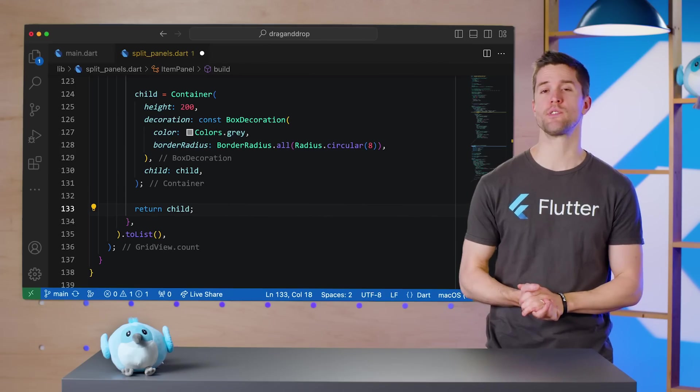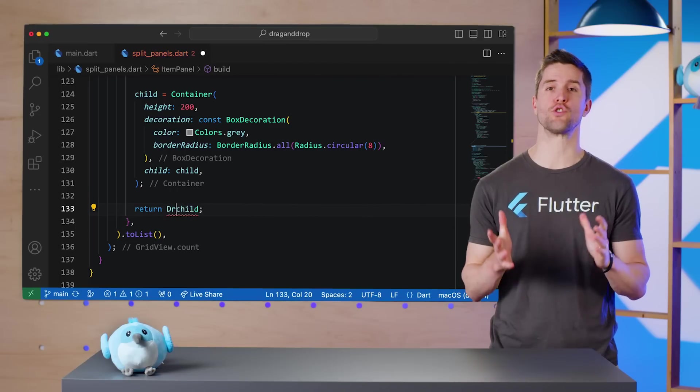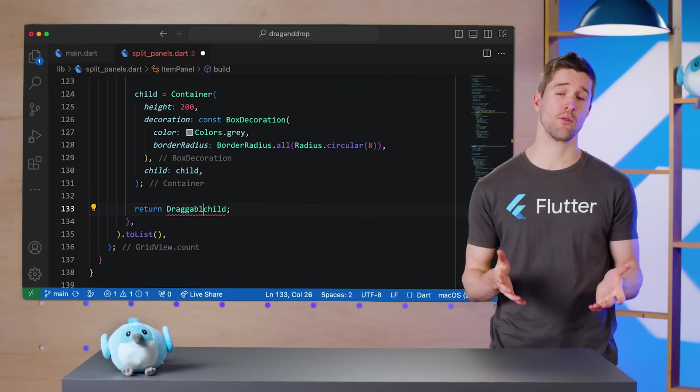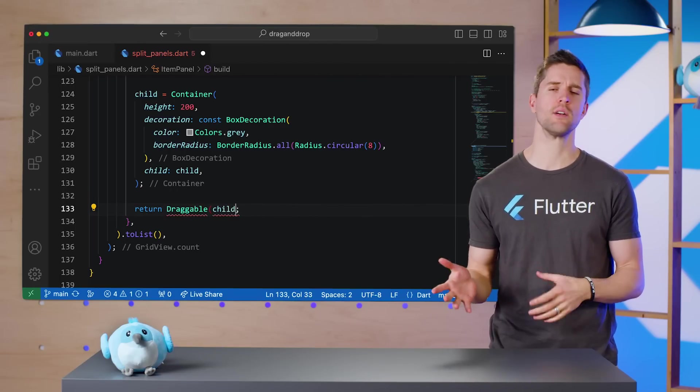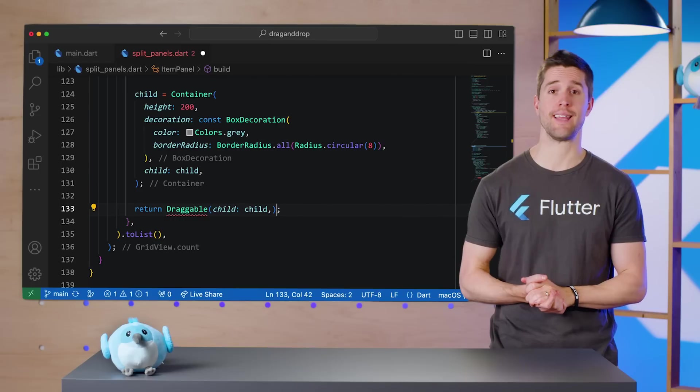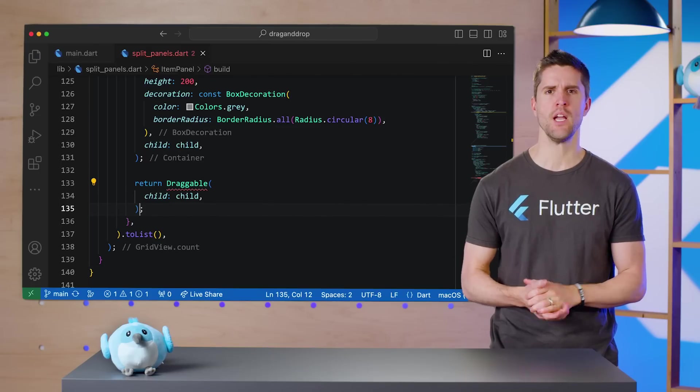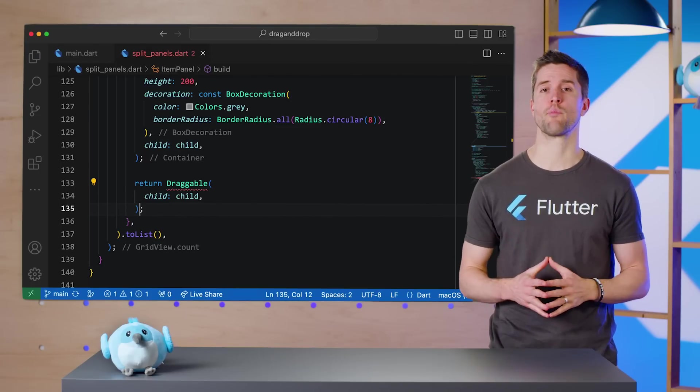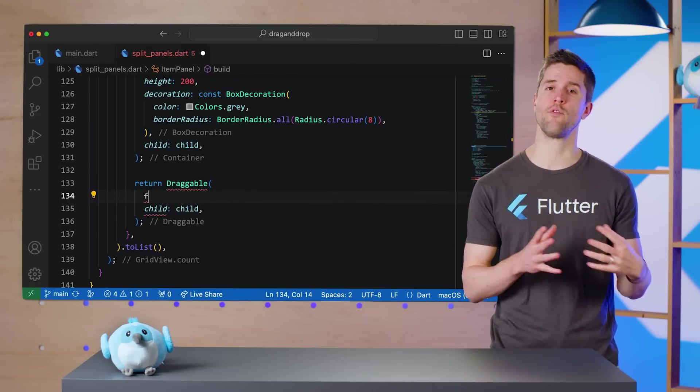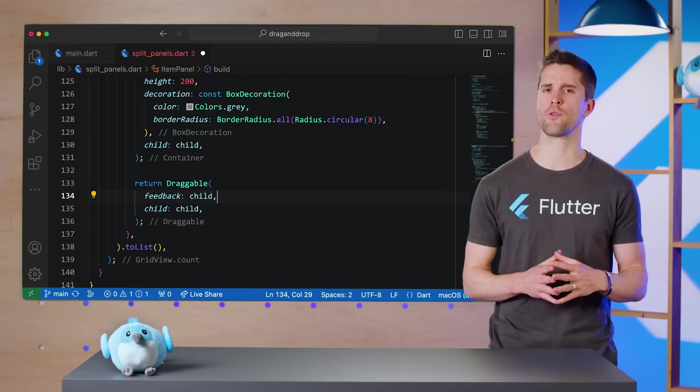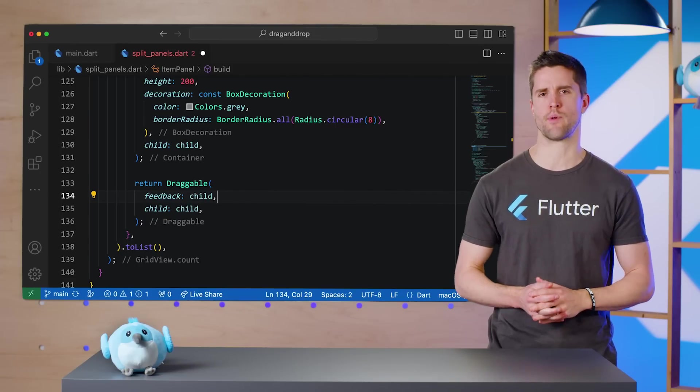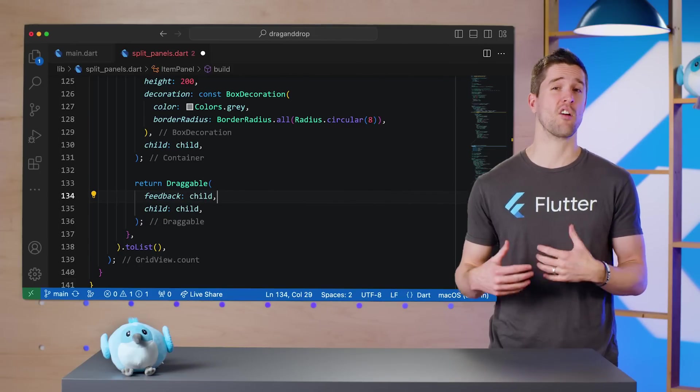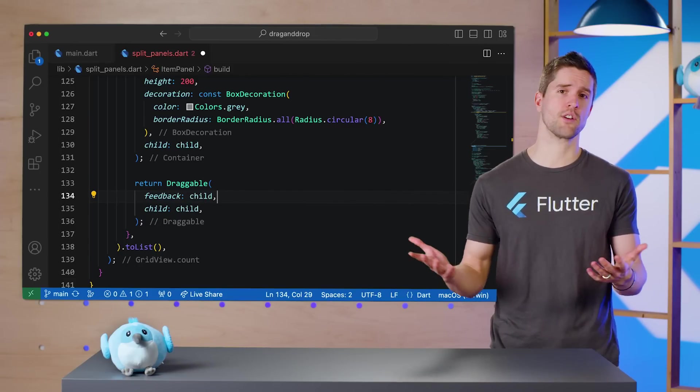The widget we need to use to start this whole process is called Draggable, which is actually from the Flutter framework. So I'll wrap the child variable in that. The Draggable widget's lone required parameter is called feedback, which is what Flutter will show under the pointer when this widget is being dragged around. For our use case, we can reuse our child.